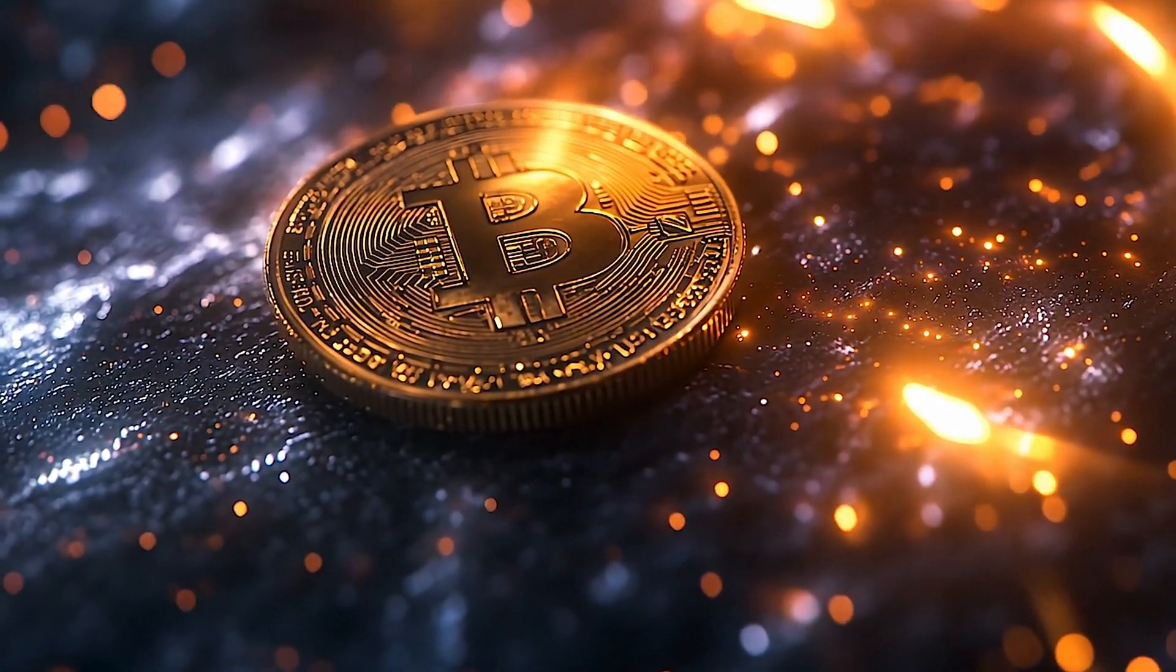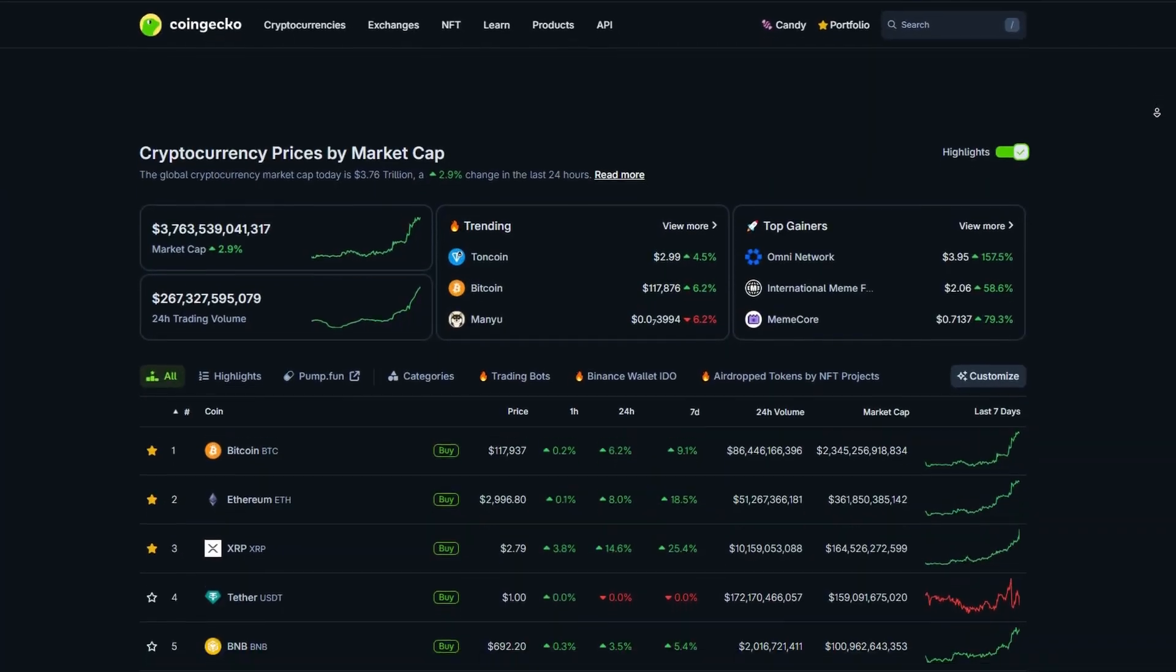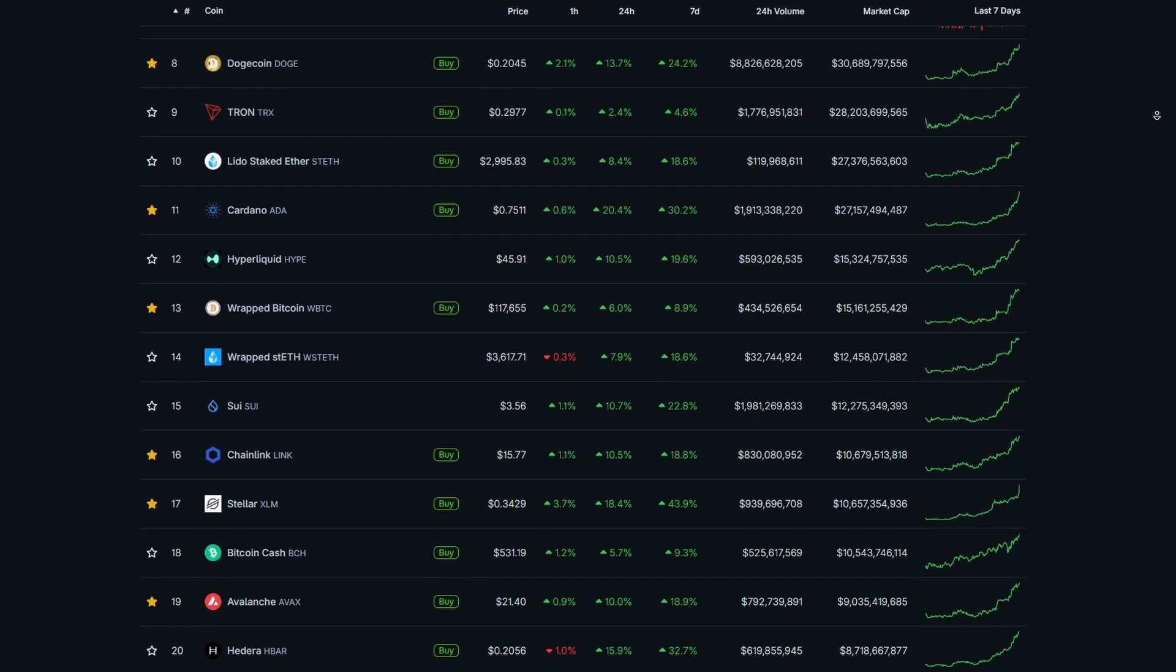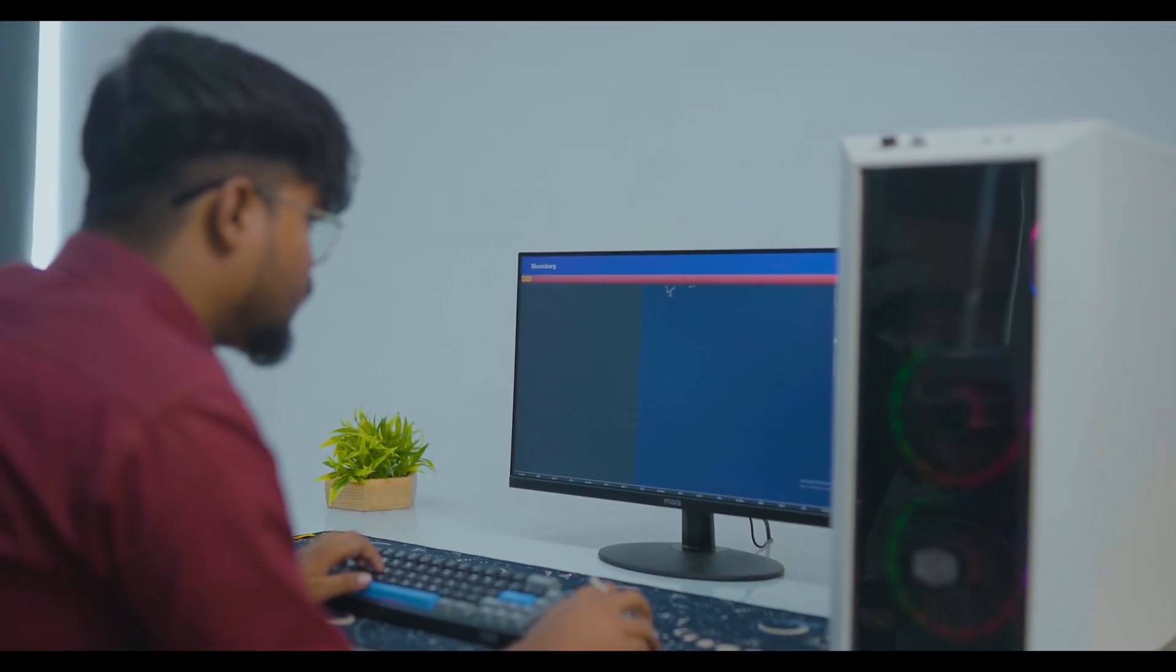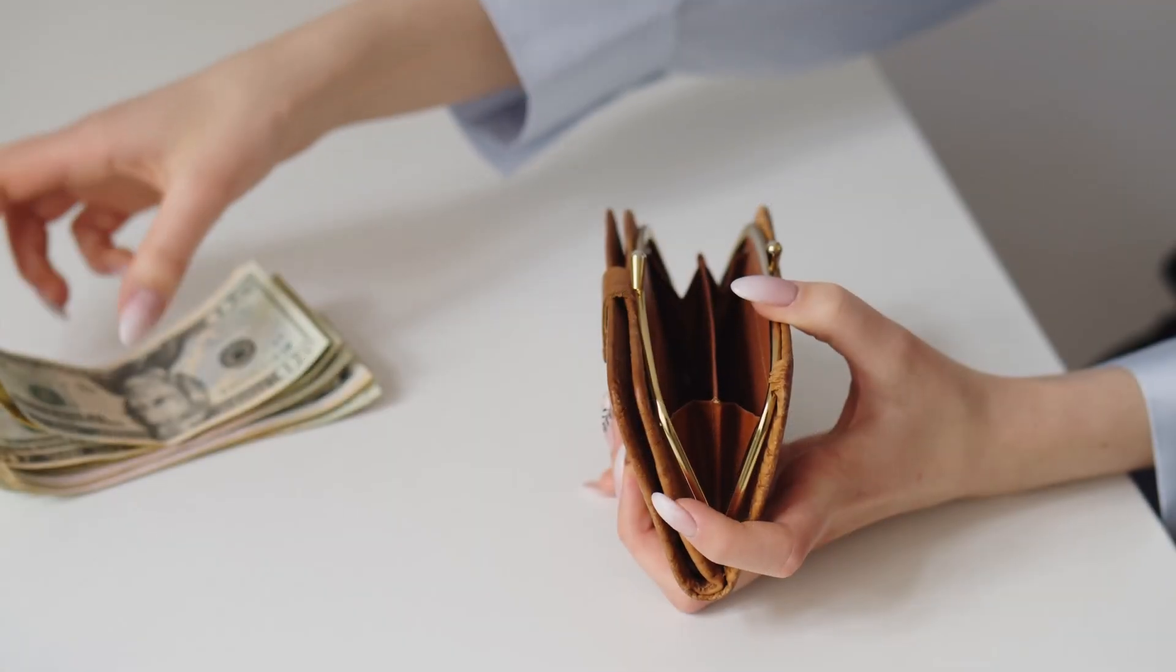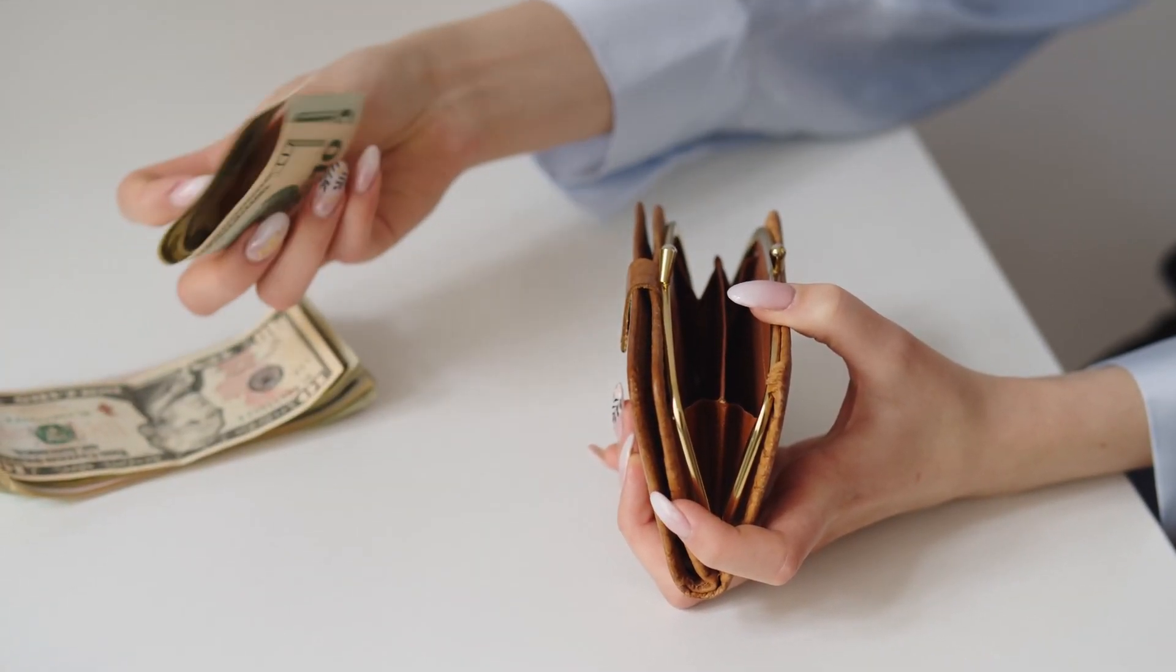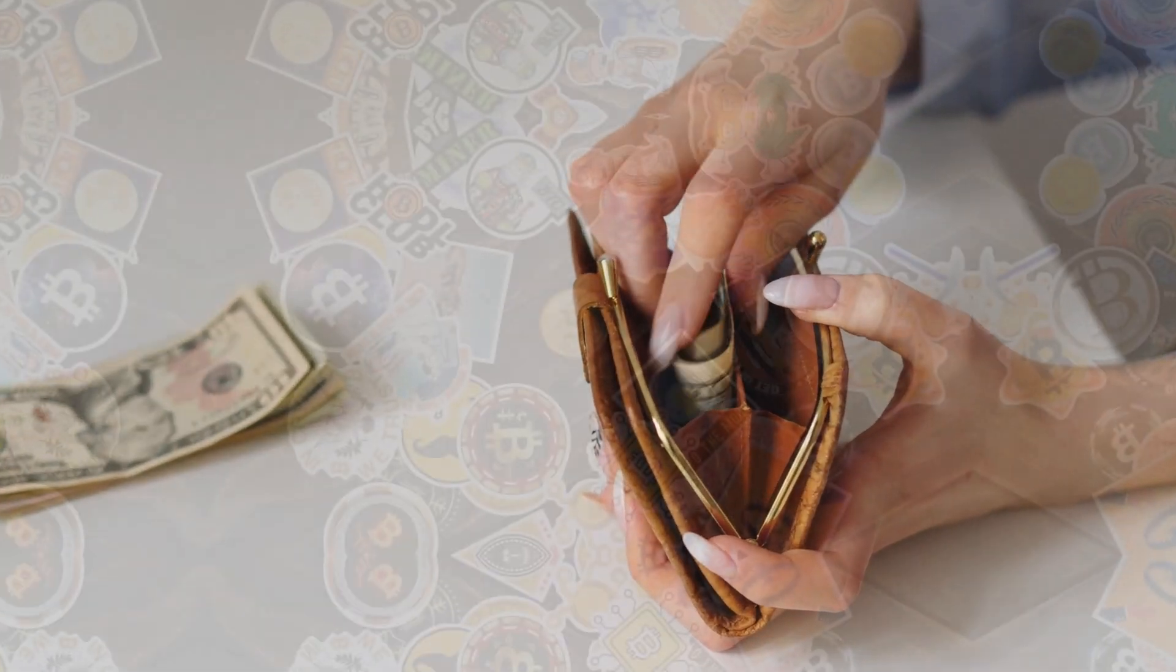Bitcoin is smashing all-time highs daily and the rest of the crypto market is hot on its heels. Whether it's your first time hearing of the word blockchain or you've been crypto curious for months, there's one thing that every crypto journey begins with and that is a wallet.